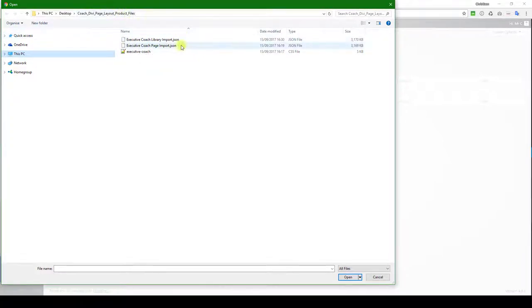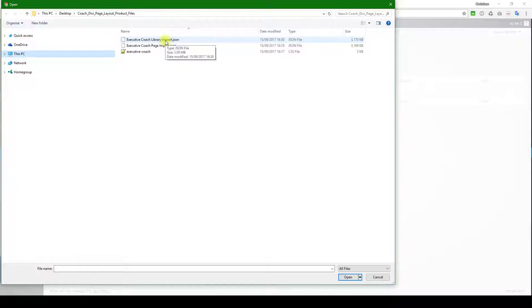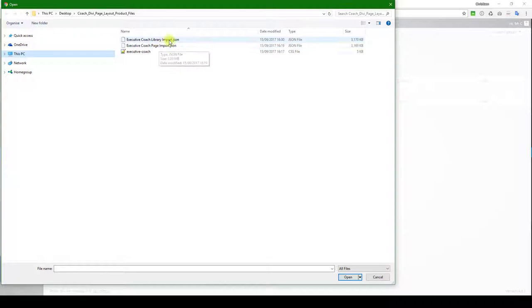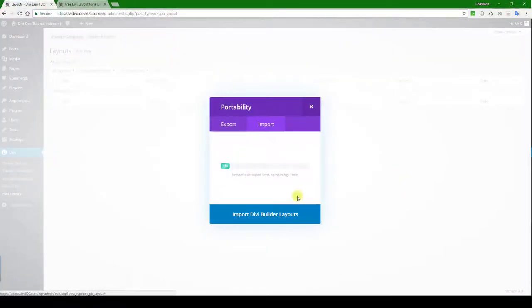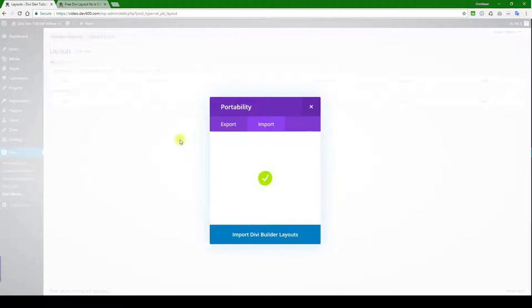Those will be the ones that you've downloaded. There's two options: there's a library import and then the coach page import. So we're just going to do the library import in this case. Hit the import button there, wait for it to reload.